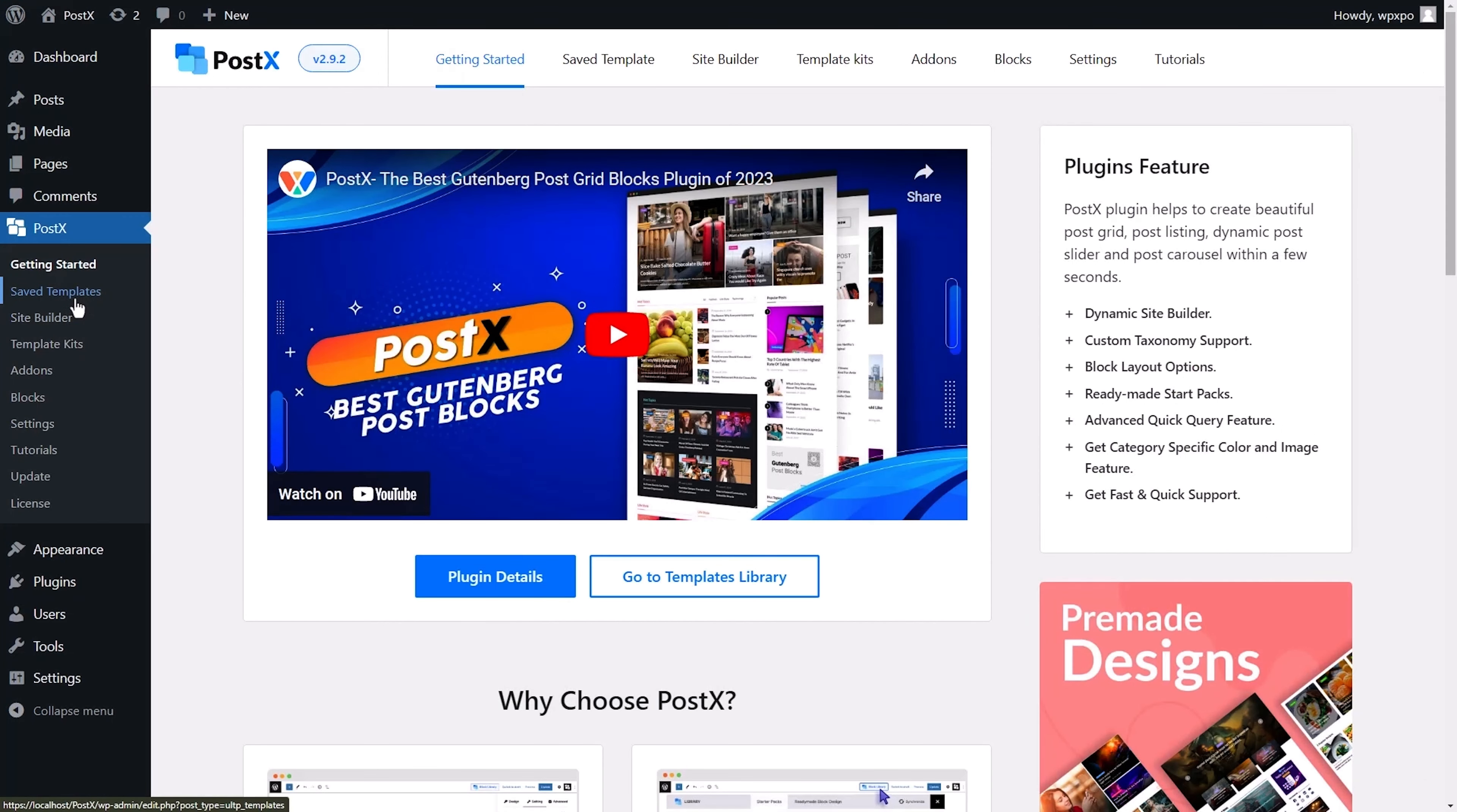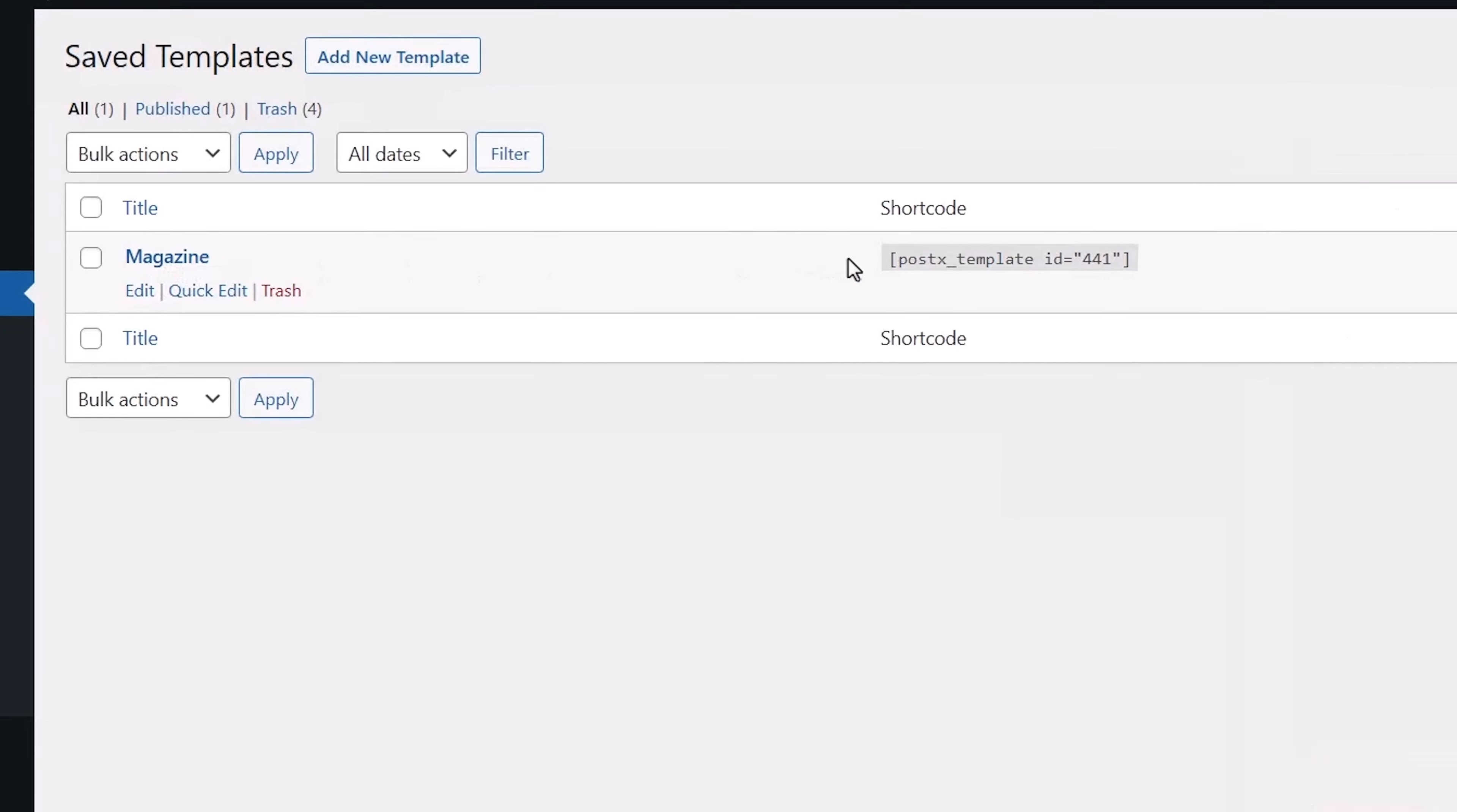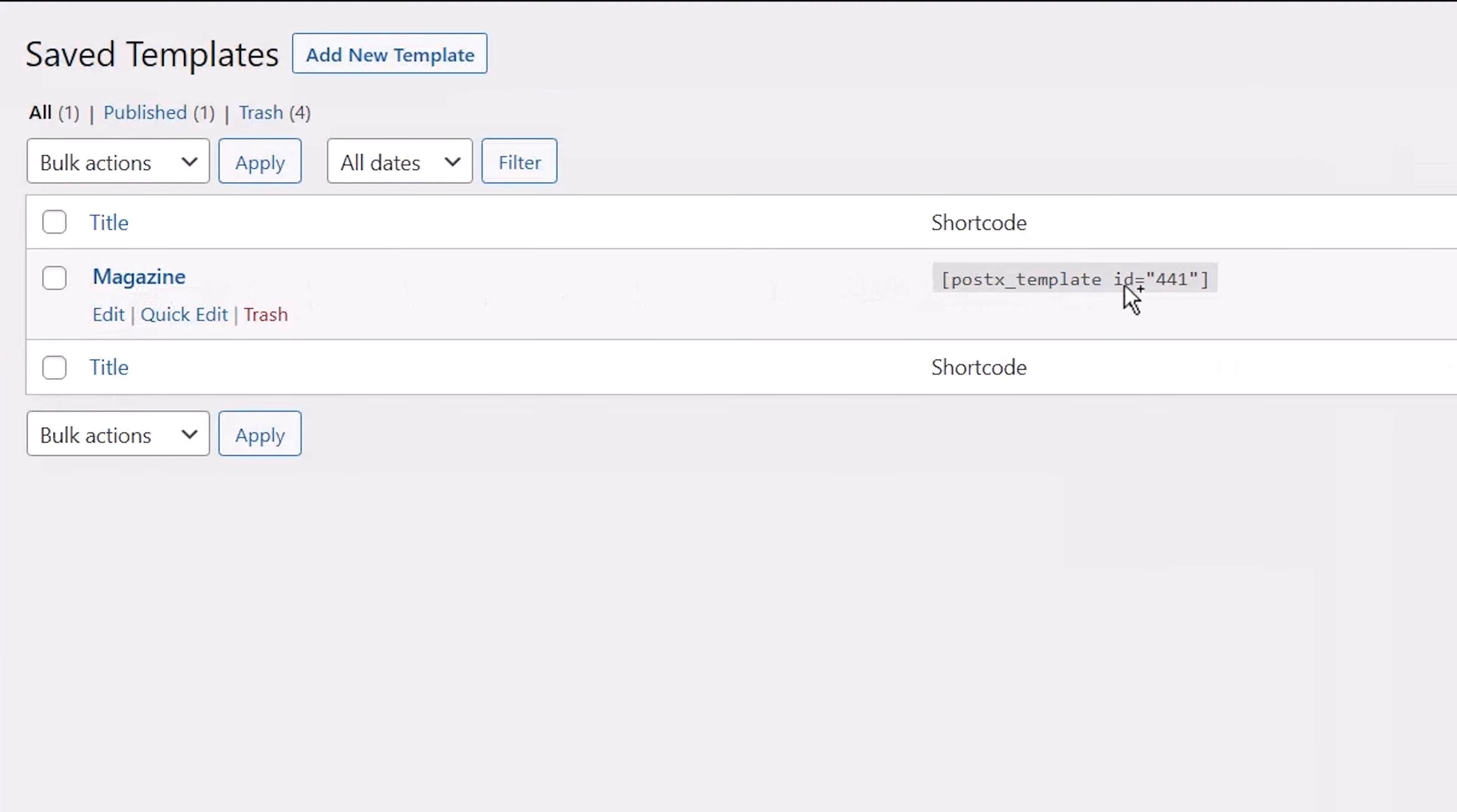When you inevitably find something you really like, you can save your work as a new template and generate a shortcut. That's going to save you a ton of time in the future with your custom news site or blog.